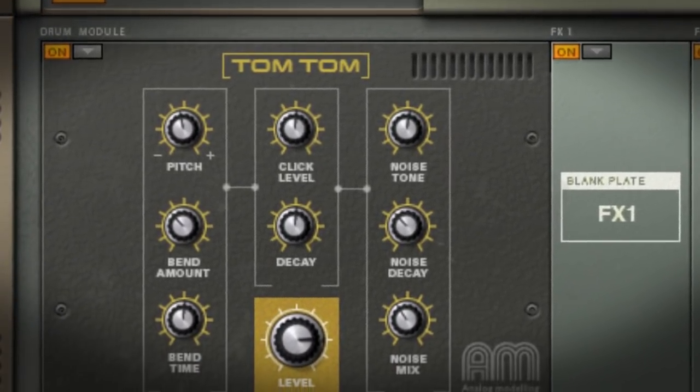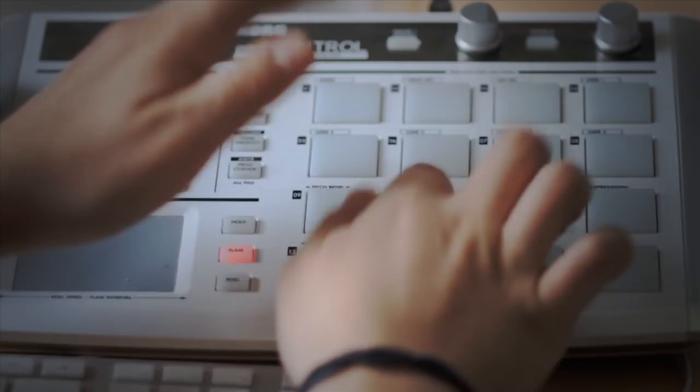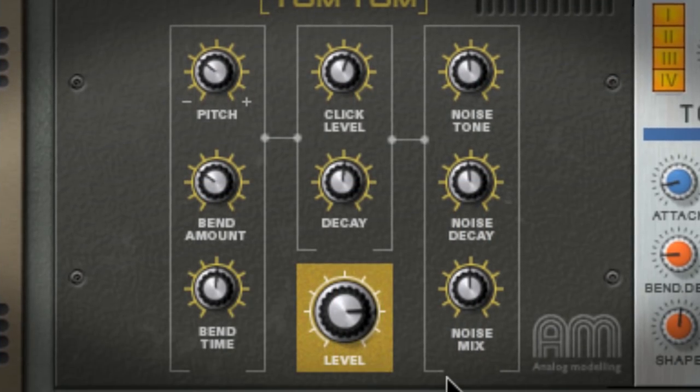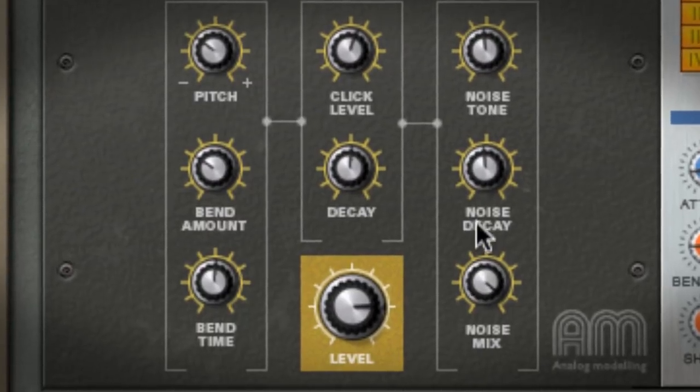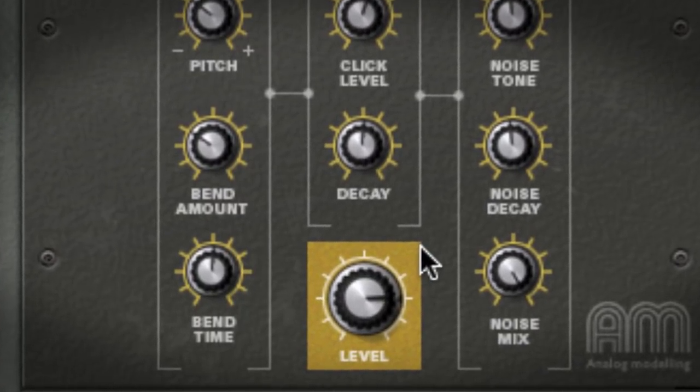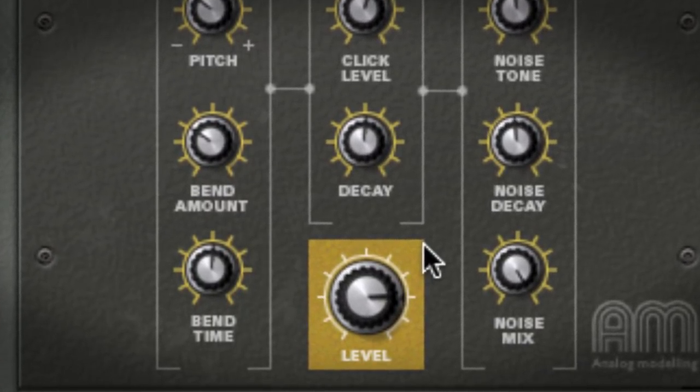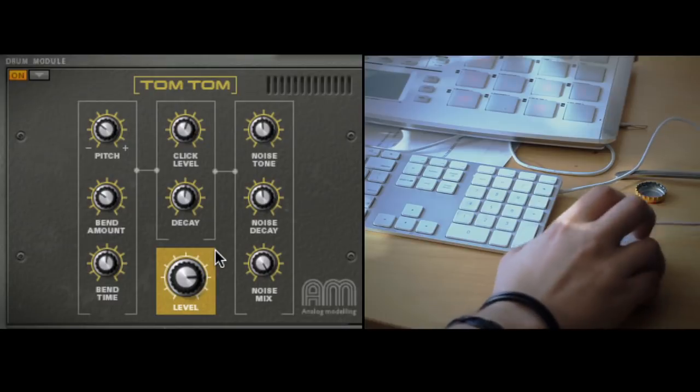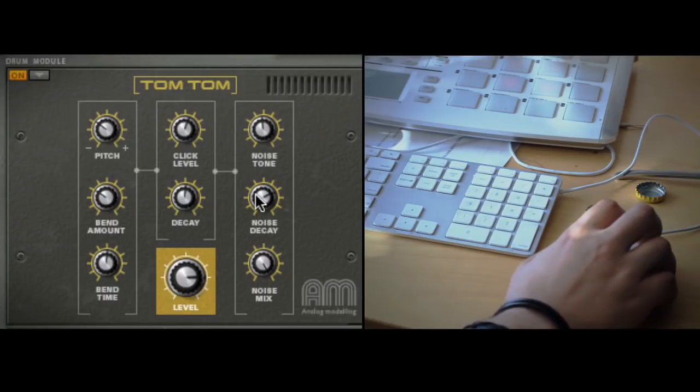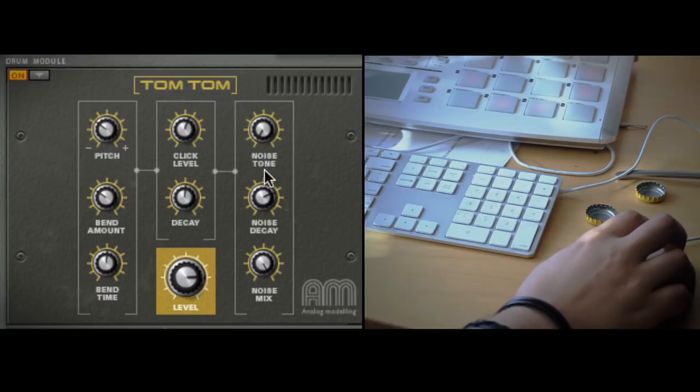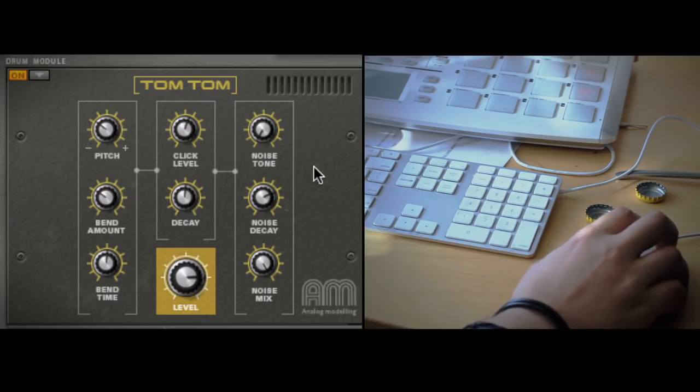I can turn the noise mix knob all the way up for a tom sound that is entirely noise. But when I say entirely noise, that doesn't mean useless noise. You could set the decay to medium-long, the tone to zero, and create something more akin to a detuned floor tom from an acoustic drum set.